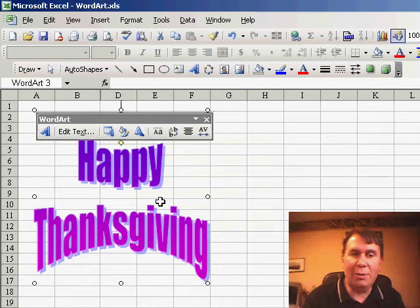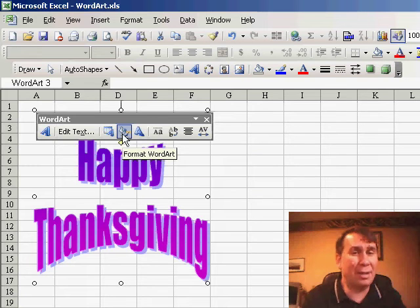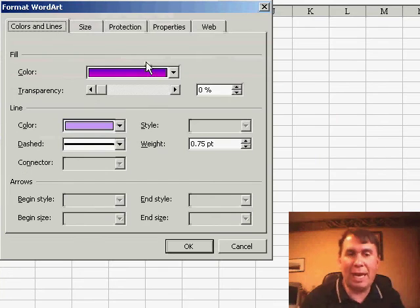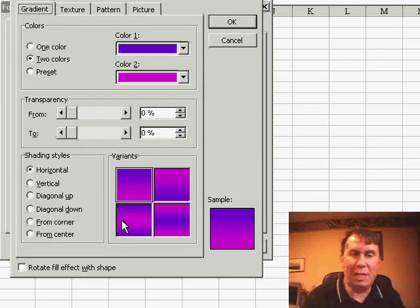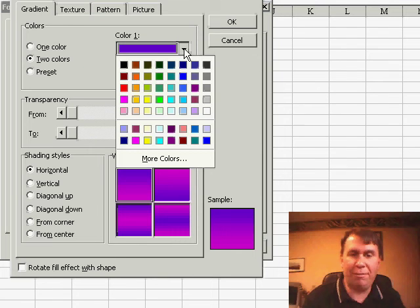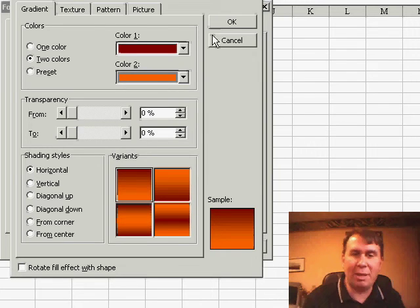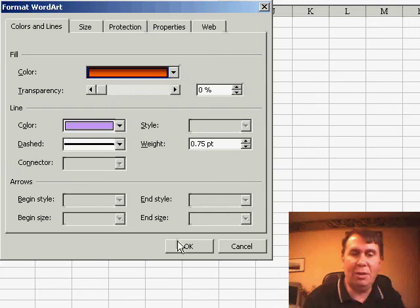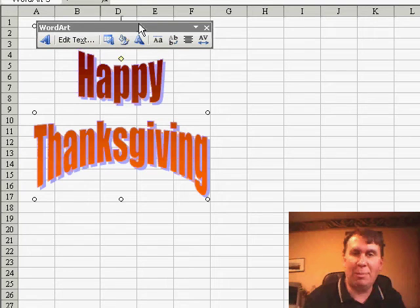The other interesting thing you can do is change the colors of the WordArt. While the 30 styles in the gallery come with canned colors, you could instead choose your own color. For example, you can choose a fill effect and go gradient from maybe brown to orange, something that matches the theme, and quickly customize the WordArt to match your own style.